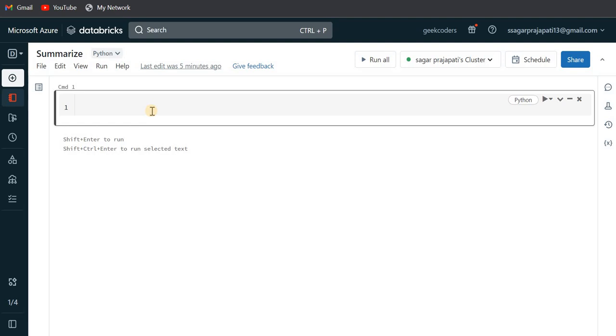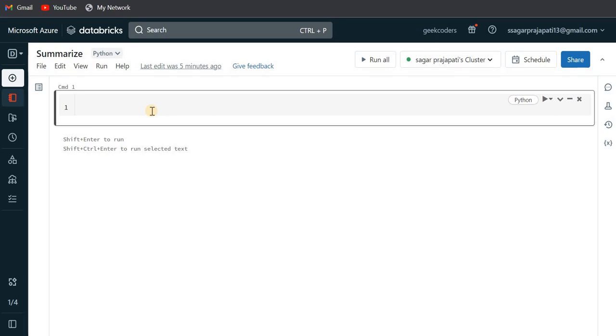Hey hello guys, welcome back to my channel. My name is Sagar Prajapati and this video will be talking about what is the use of summarize option in Databricks. We will see what it does and where we can use this summarize thing.